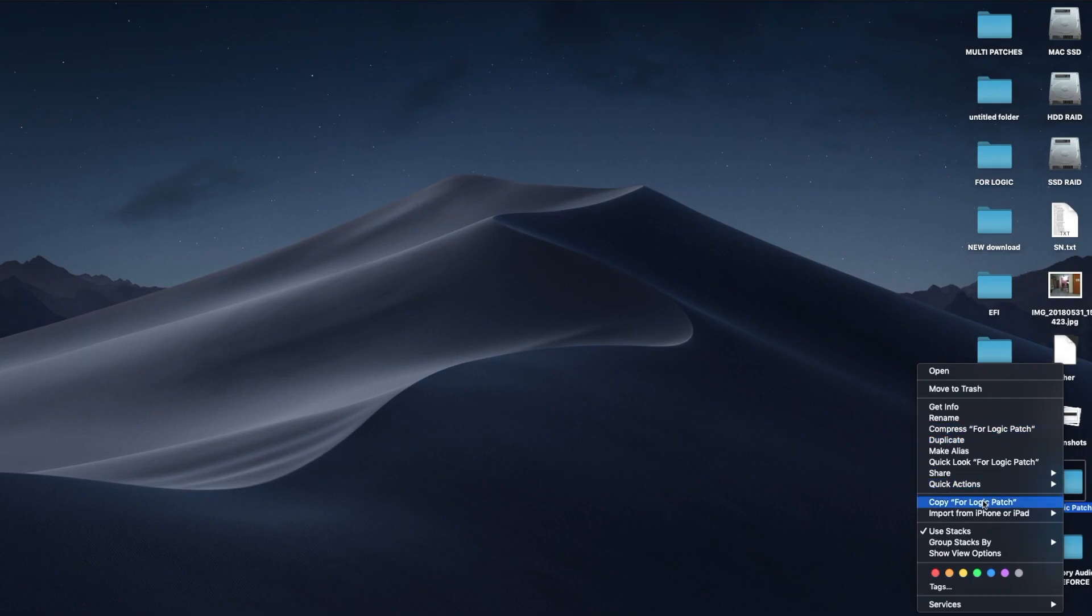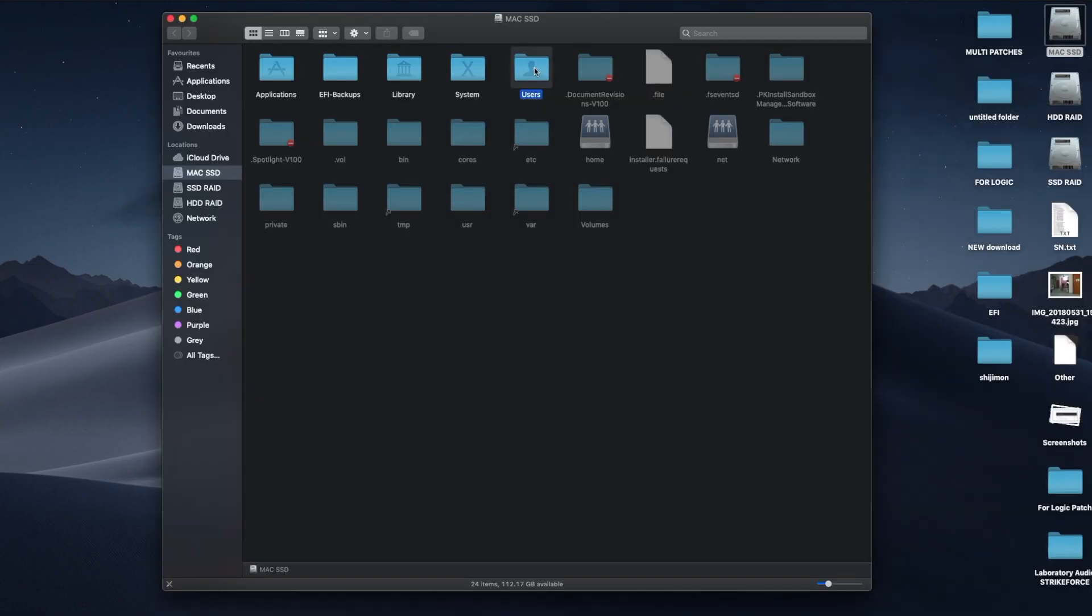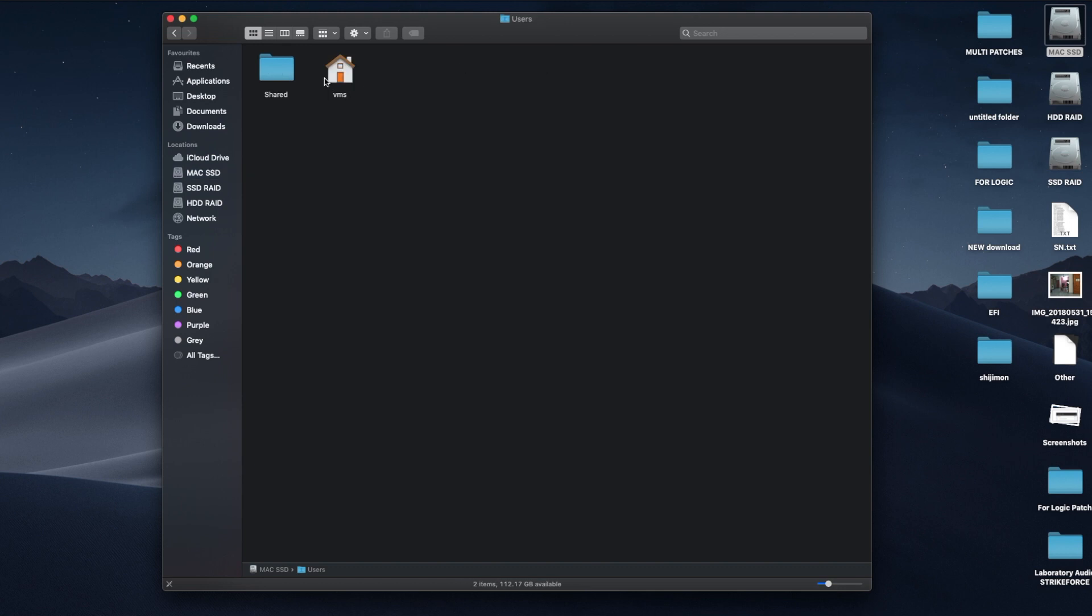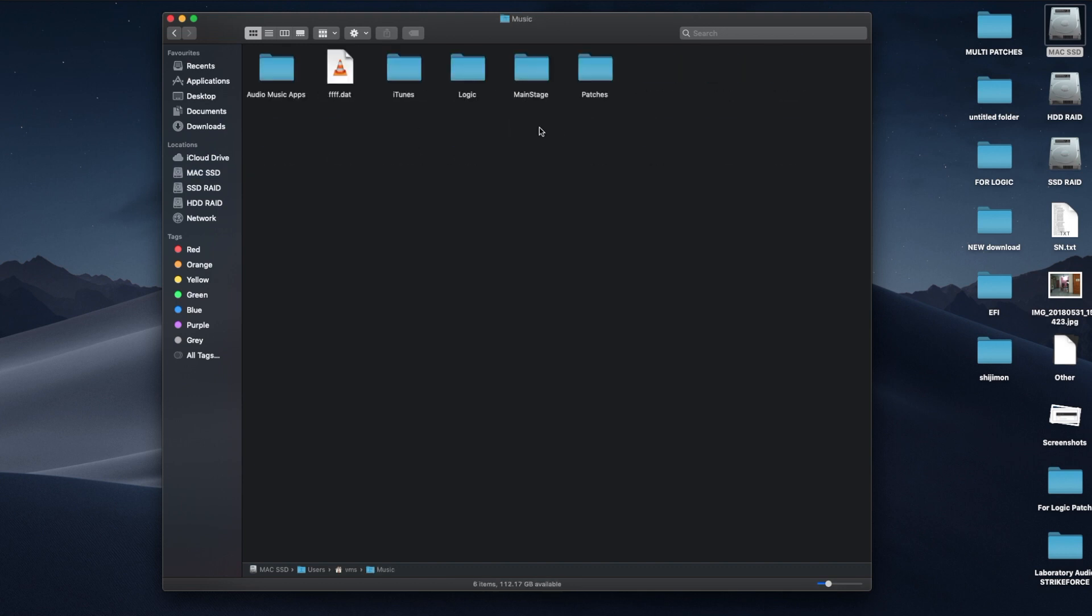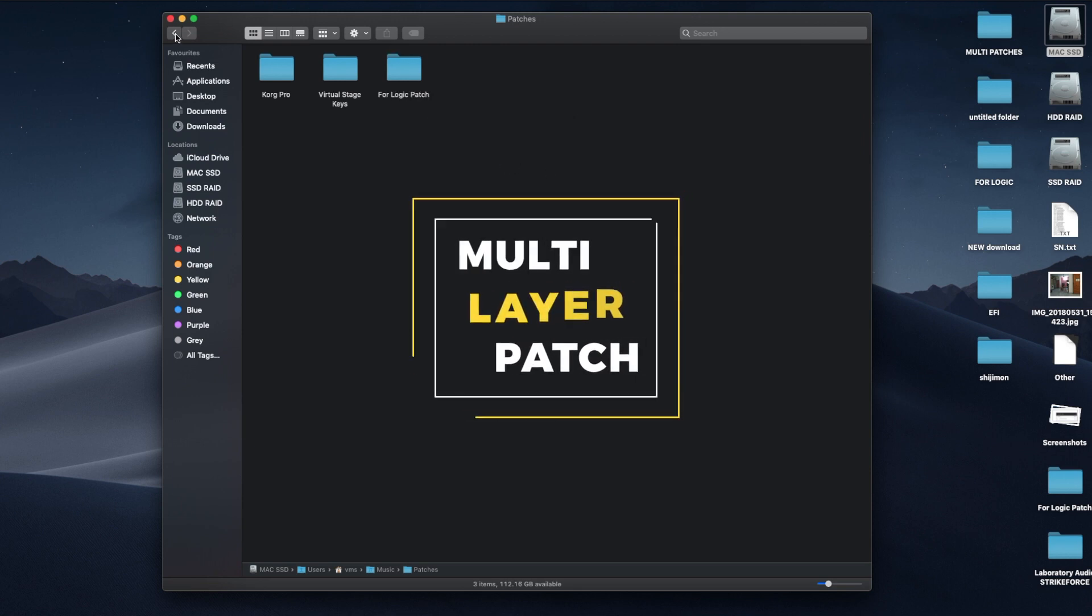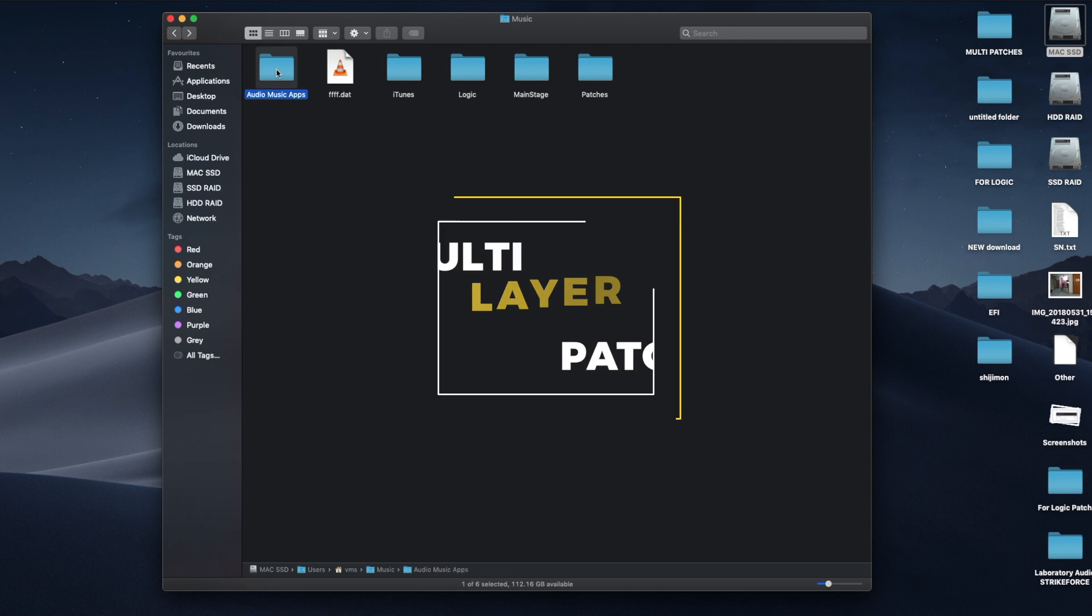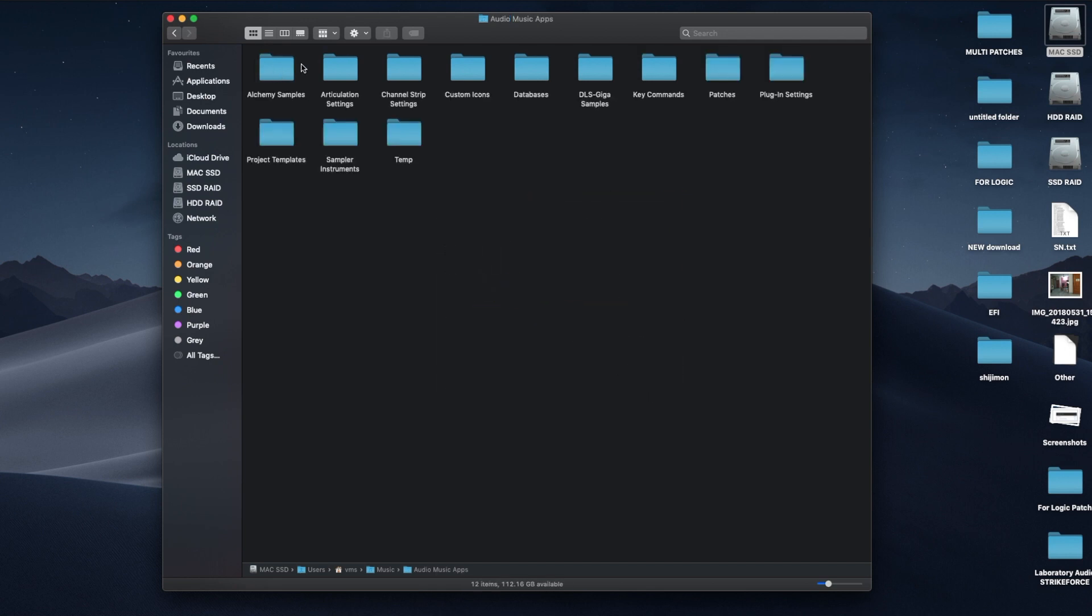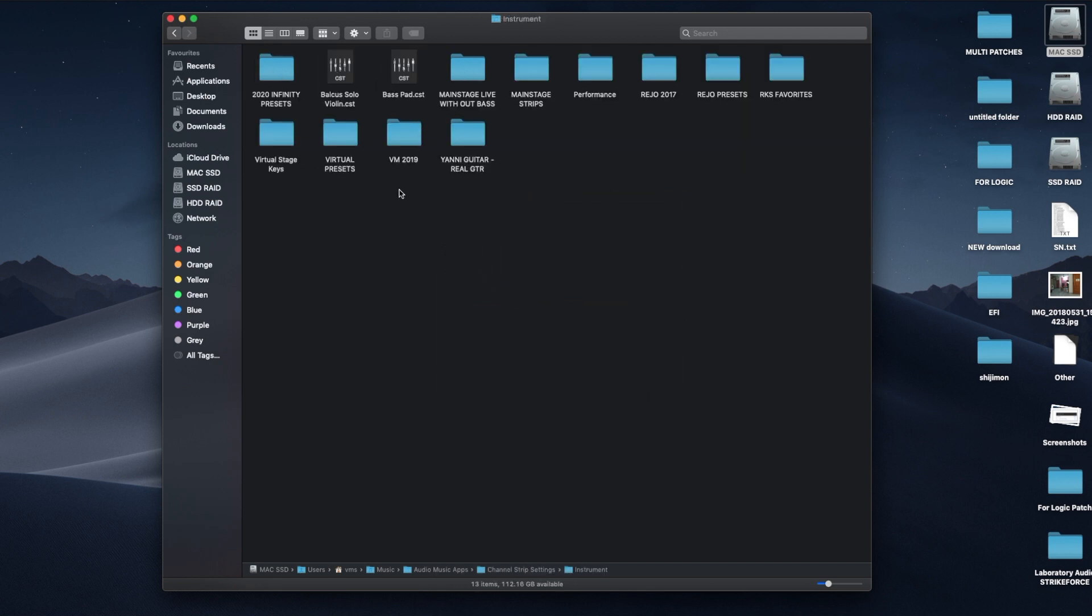Copy the folder to Mac HD, Users, User Name, Music, Patches. And also in Audio Music Apps, Channel Strip Settings, Instrument.